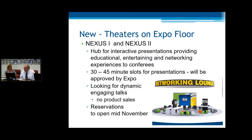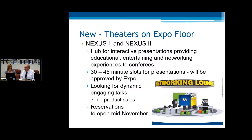Something new this year is our theaters — this will not be in the park, this will be on the Expo floor. We're going to be calling them Nexus 1 and 2. The purpose of these theaters is to be a hub for interactive presentations, providing educational, entertaining, and networked experiences to the conferees — there'll be 30- to 45-minute sessions. Anyone interested in participating will find information on our website, and applications will be approved by our Expo committee. To participate in the 45-minute sessions would be $175. We're looking for dynamic and engaging talks — it's not meant to replace or compete with the demo stations, but rather to be an interactive, educational networking experience. Reservations for the theaters will be available in mid-November.